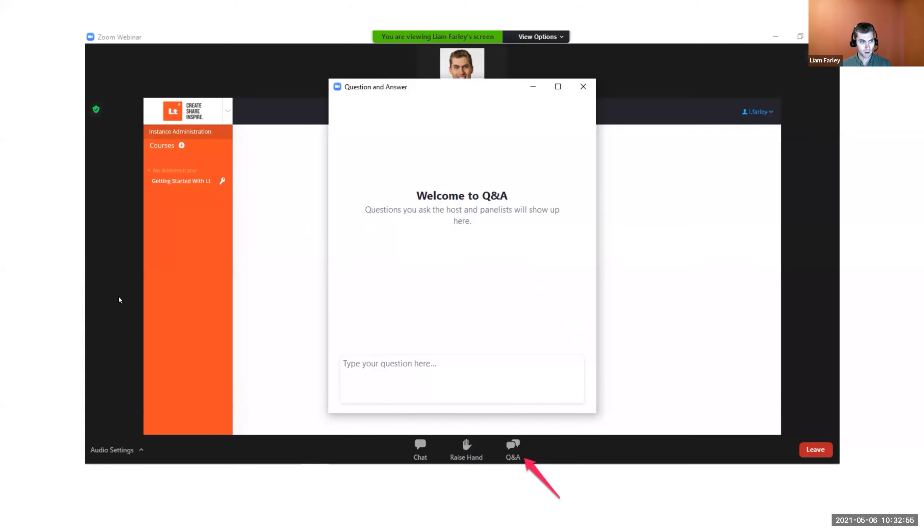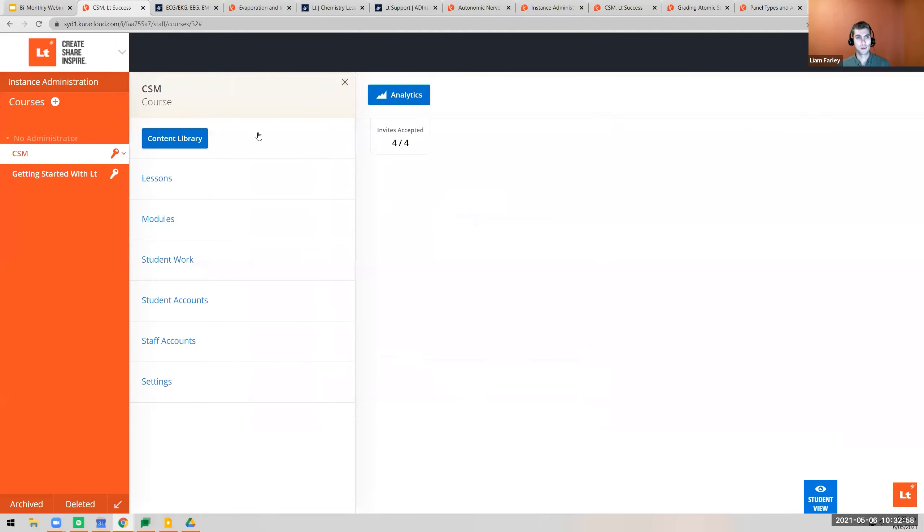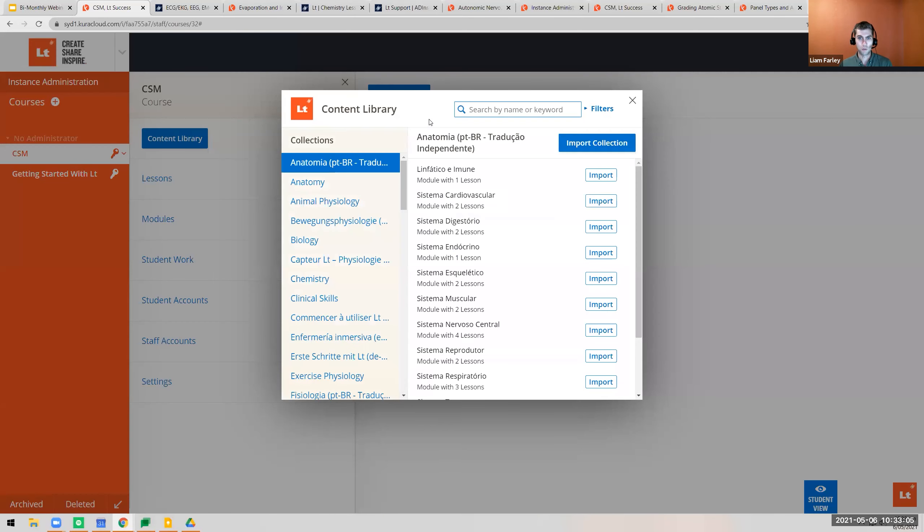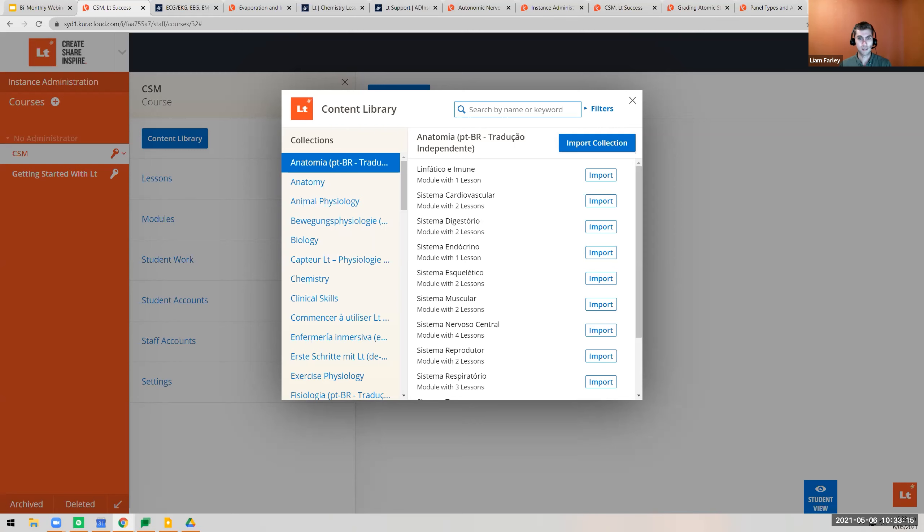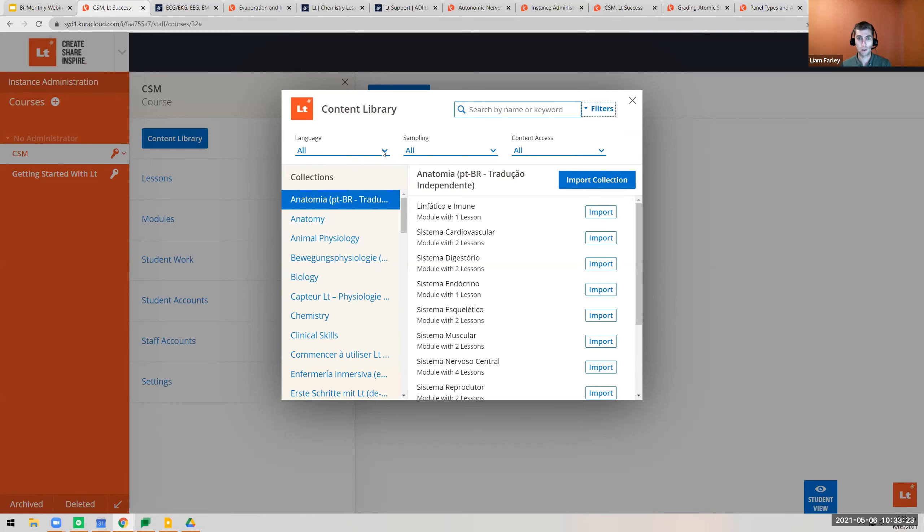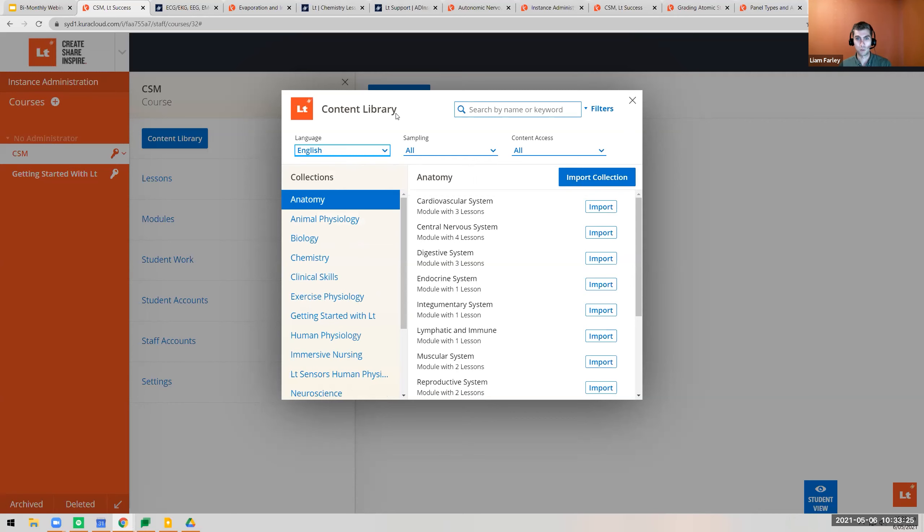Let's get started with the content library. When you open it in an LT course, you'll see different collections and languages. Assuming most of you teach in English, you may have used the language filter released a while ago to choose English content.